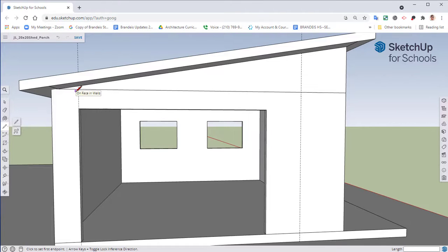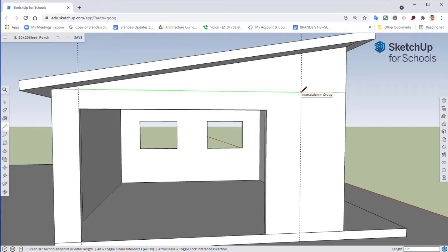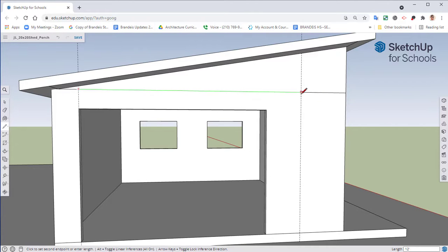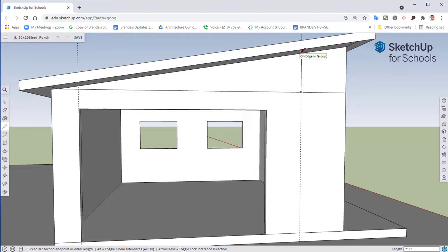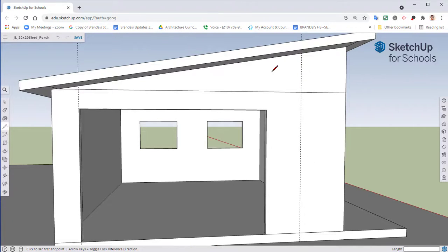from here to here is 12 feet, that means that my roof pitch would be two feet from there. So that's what that means whenever we're talking about a 2:12 pitch or 3:12 pitch or anything like that.